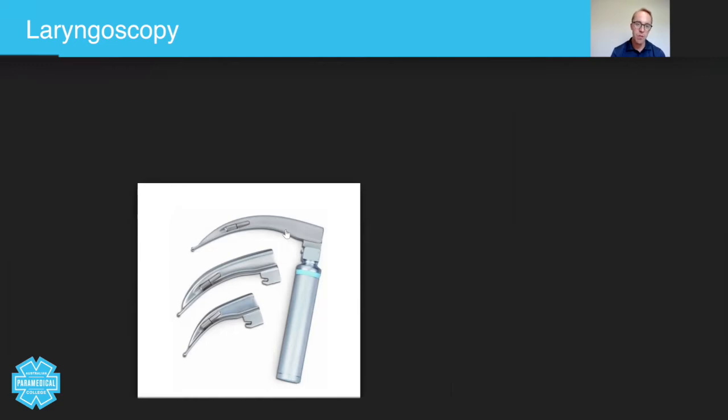Now, you get to practice this in workshop two. But just for now, let's be clear that there's this thing called a laryngoscope blade, which is this part, and a laryngoscope handle.